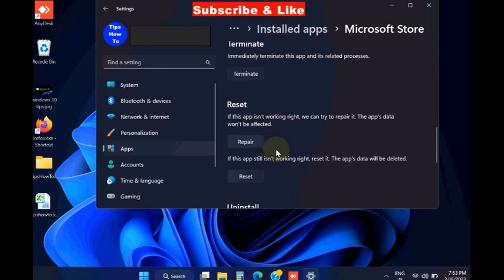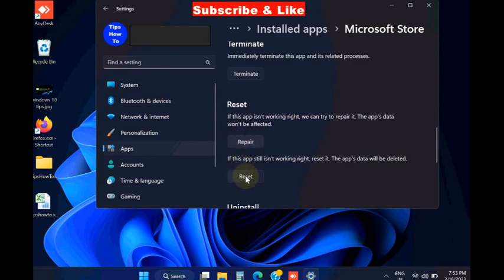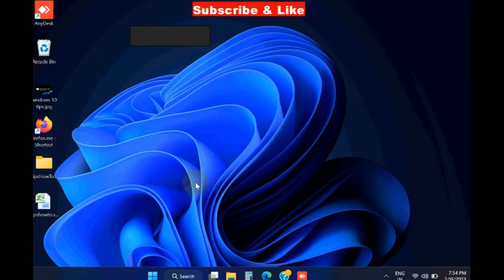Scroll down, and under reset category, first choose repair option, and if it not success, then choose reset option. It will reset Microsoft Store app.